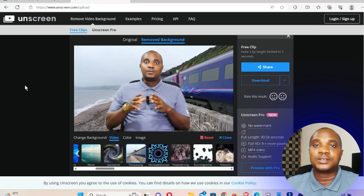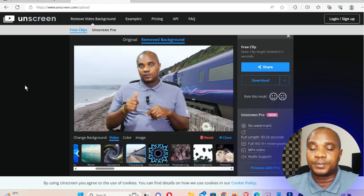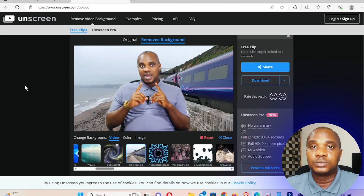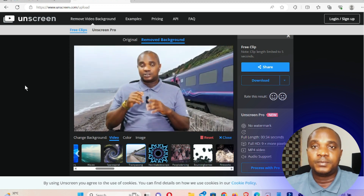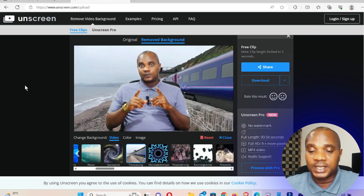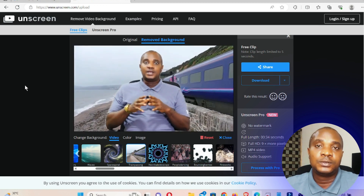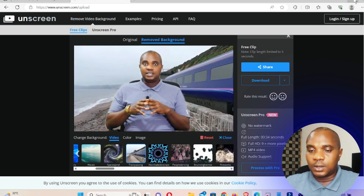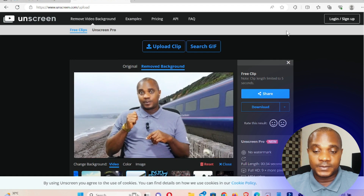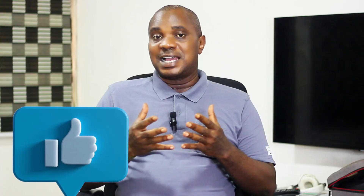For those of you that like to change your background in video, this software is awesome because you don't need a green screen to shoot your footage before you can change the background. You can shoot your footage and change the background with this AI platform. I hope this video helps — if it does, please give it a thumbs up. You can make your video in any background and change it to any location of your choice with an image or a video as background.